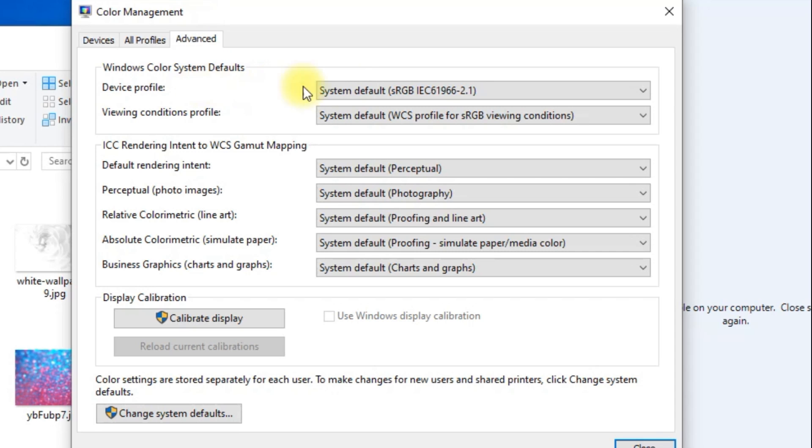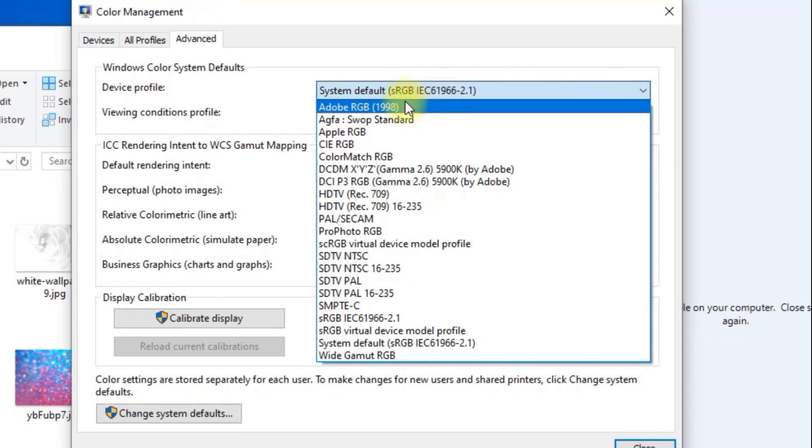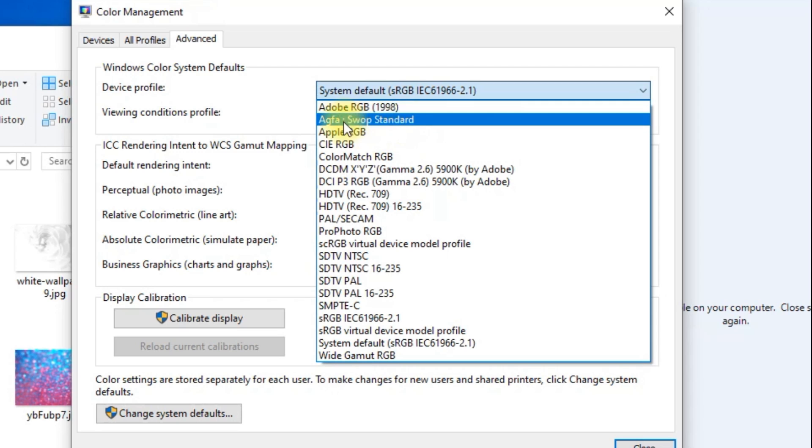Then where it says device profile, click in the space and you'll see a drop-down menu. In the drop-down menu, select AGFA Swoop Standard then close.